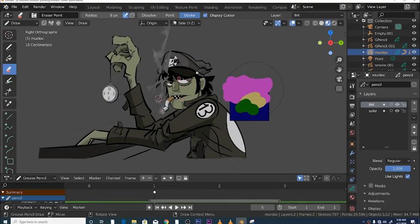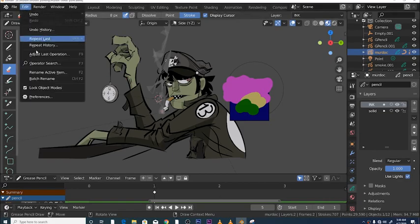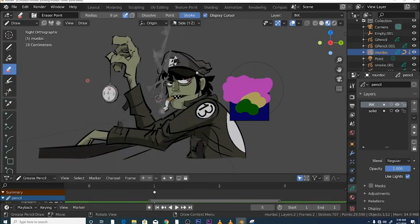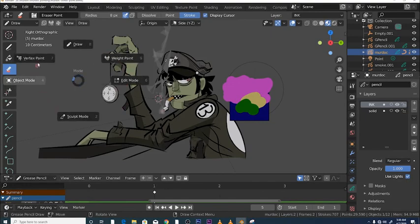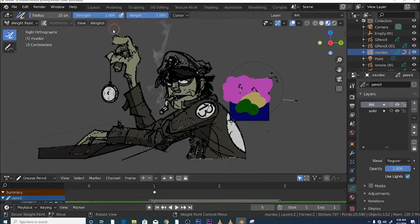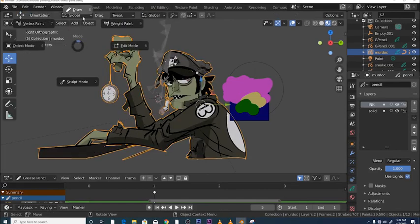In Grease Pencil you're going to be switching between modes a lot. You can set up the Tab key to switch between modes. Go to Edit > Preferences > Key Map and make sure 'Tab for Pie Menu' is activated. Once activated, hitting Tab brings up a pie menu that lets you switch between edit mode, draw mode, vertex paint mode, and whatever mode you need.